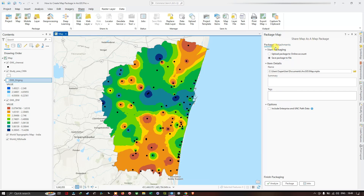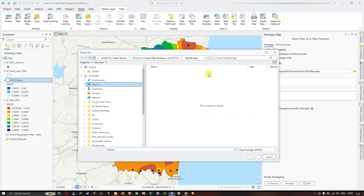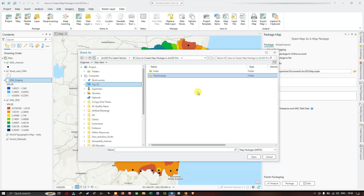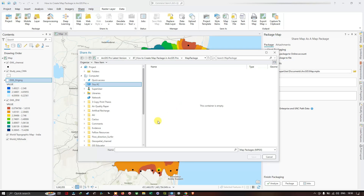In this window, click the option called Package. Under Start Packaging, select Save Package. Next, navigate to Item Details and browse to the suitable folder location where you'd like to save this map package. Click Browse. Once you've navigated to your folder location, name the file — for example, 'Ground Water Level 2025'.